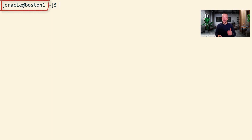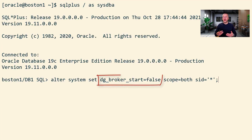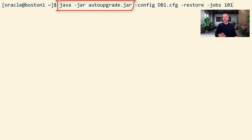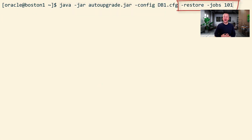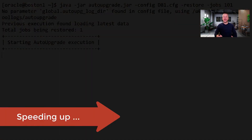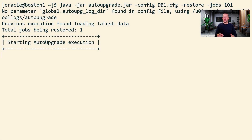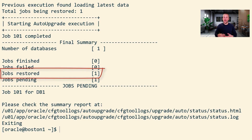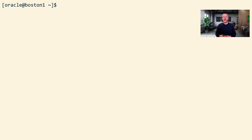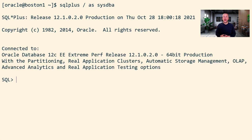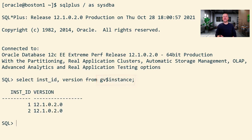I'm connected here to Boston 1 in the primary site. I also shut down the Data Guard broker on the primary database. Then, because I used Auto Upgrade for the upgrade, I can also use Auto Upgrade for the flashback operation. I use the restore option and Auto Upgrade will start to bring everything back to the 12.102 state. After a while, the flashback and all the auxiliary operations complete — the job has been restored. Connecting to the database, I can see from v$instance that the database is now running 12.102. The flashback has succeeded.